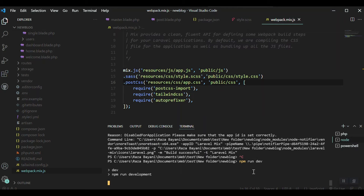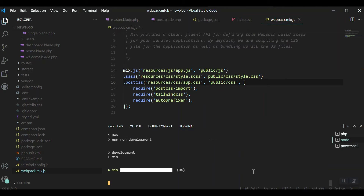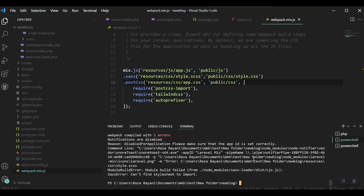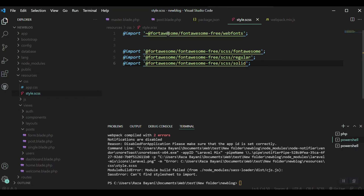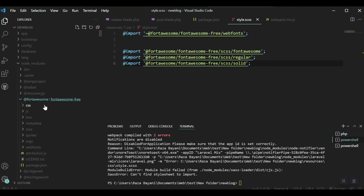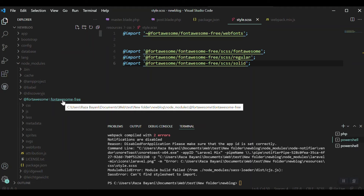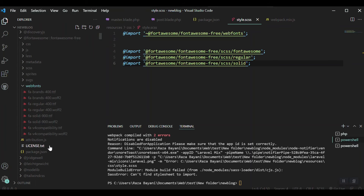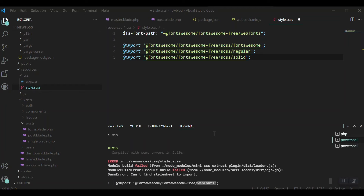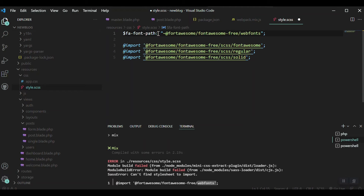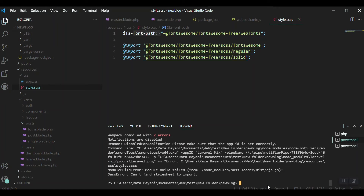npm run dev. Okay, we got some error. Let me find where the mistake is — actually, at font-awesome-free web-fonts. Is there any spelling mistake? Font Awesome free web-fonts — no, there is not. Okay, it might be fine. We just don't need to import this one — we should just pass it to this variable. Let's save it again and run npm run dev.